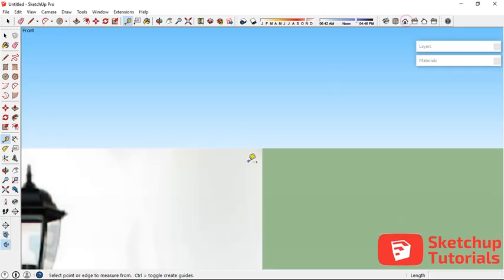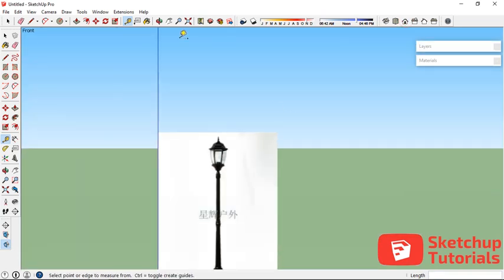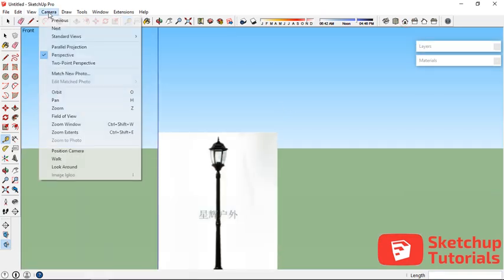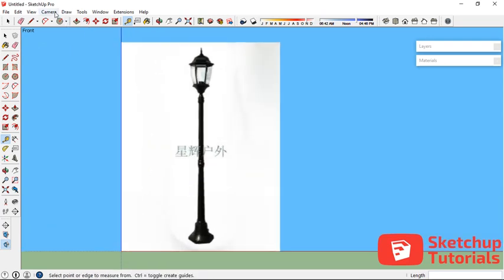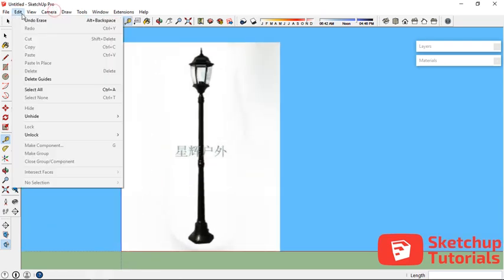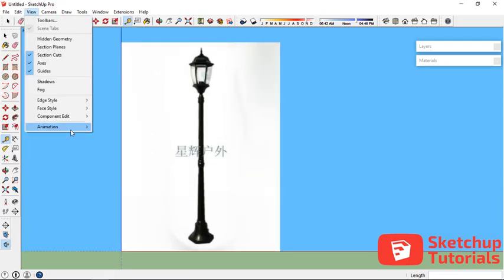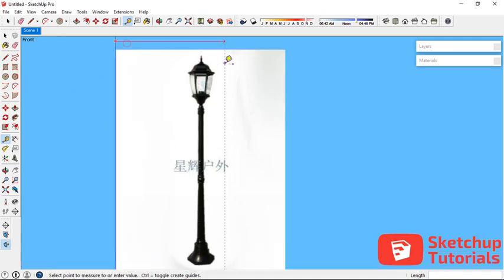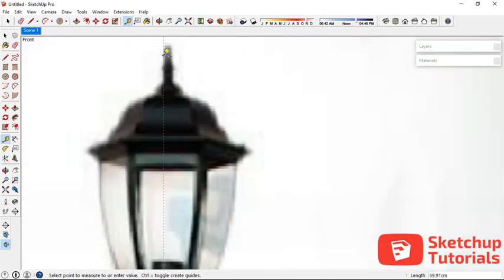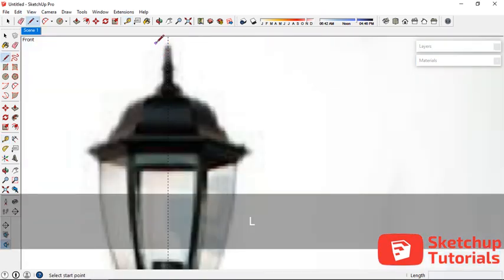Set the camera into parallel projection and let's add a scene. Go to Camera, View, Animation, then Add Scene. Now let's add a guide line over here.